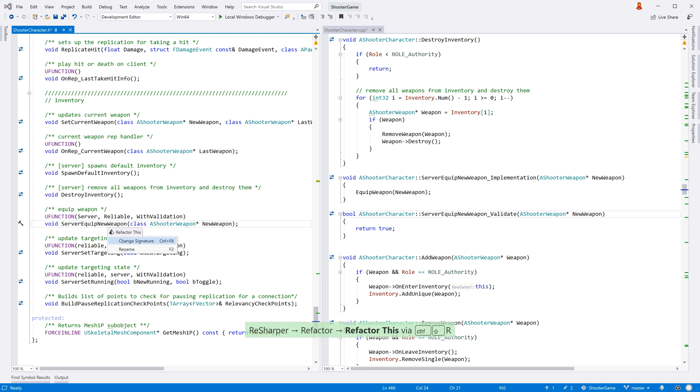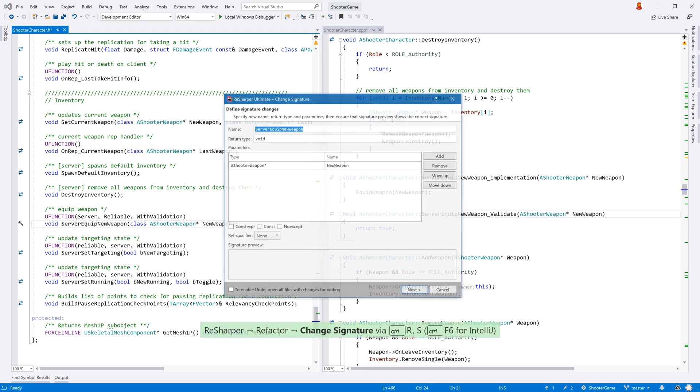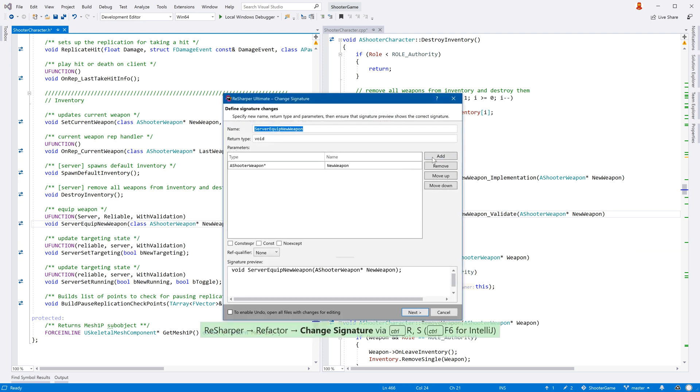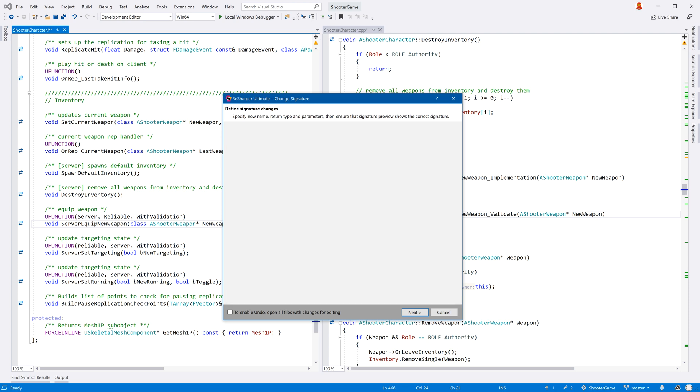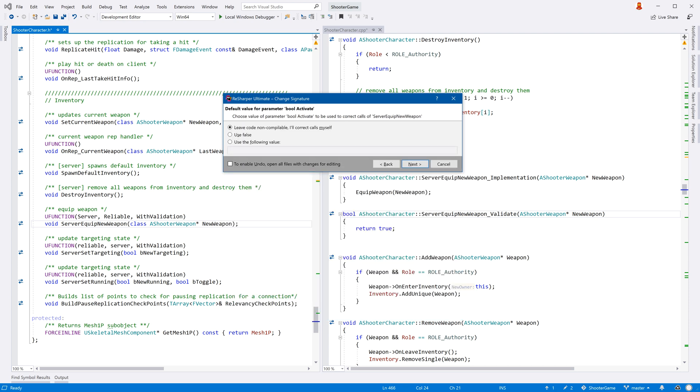The change signature refactoring also understands these related functions. Adding, removing, or reordering parameters is applied to the RPC function, and also to the related validate and implementation functions.